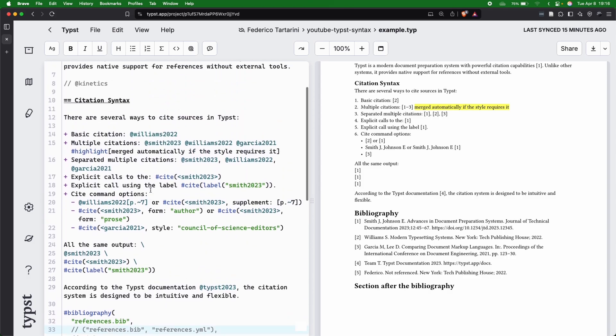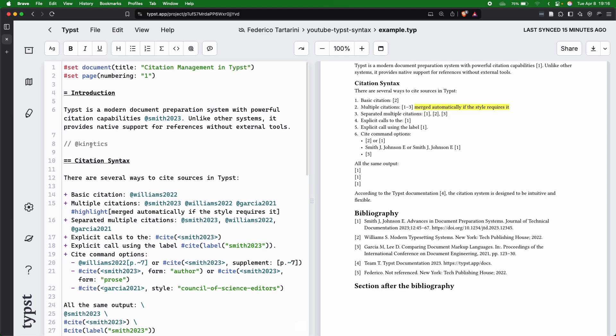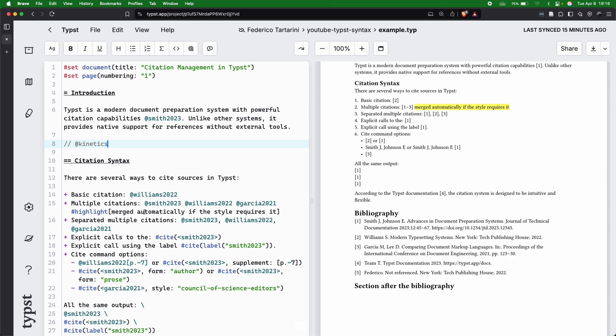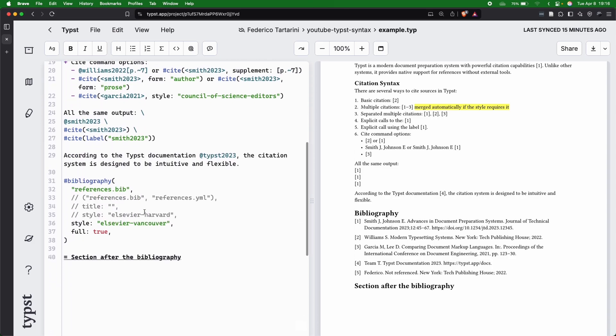we may get an error if we put back this kinetics, because of course, Typst is not finding this reference because it's already defined in the YAML file. We can also pass a custom title,